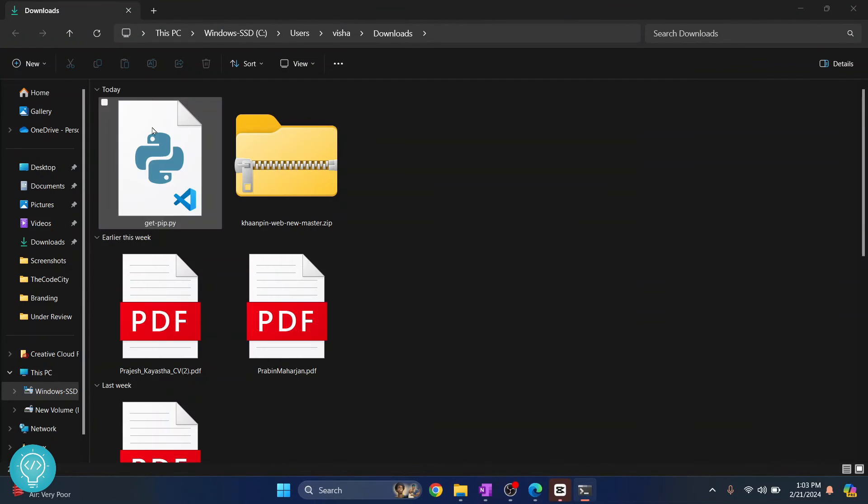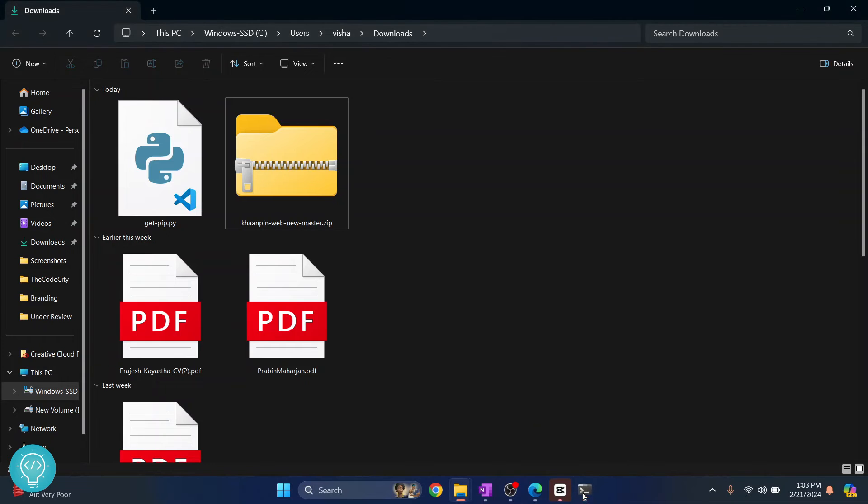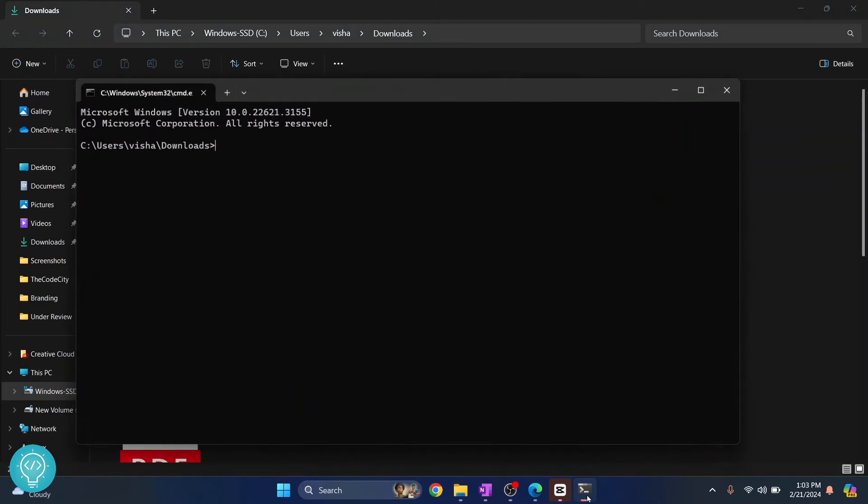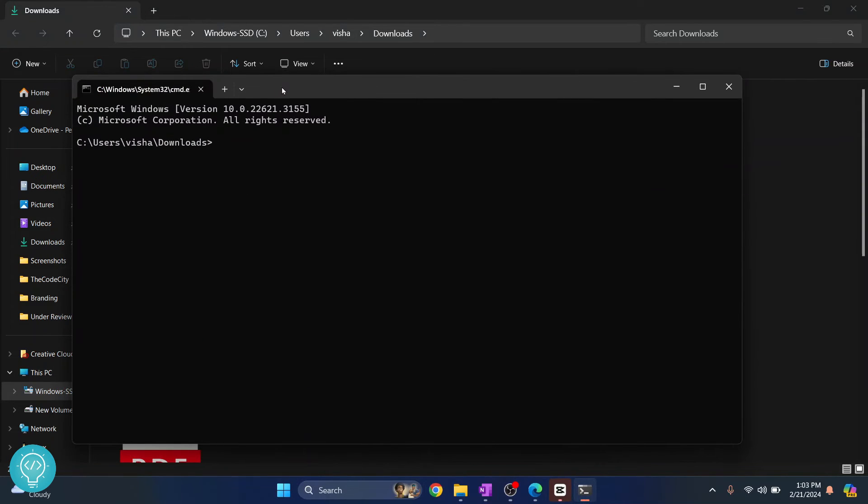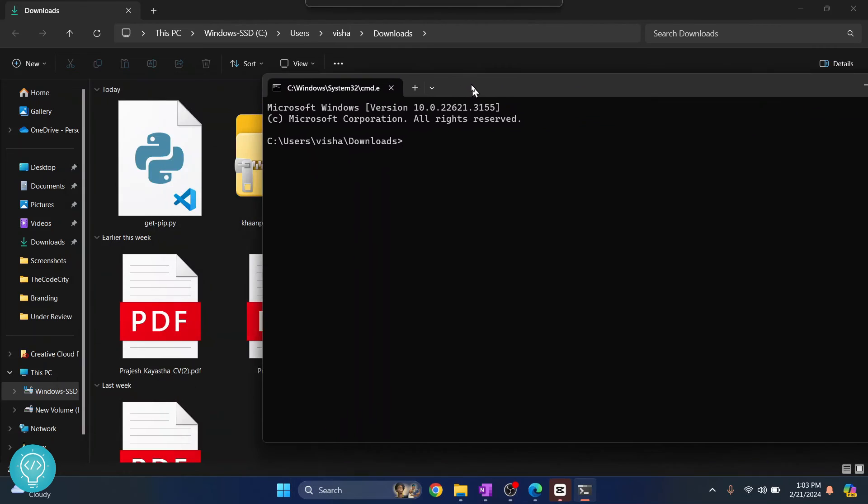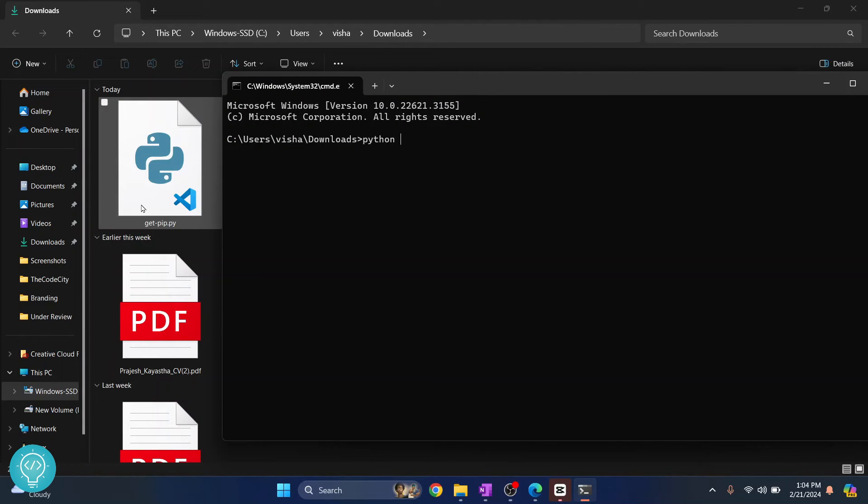As you can see, we are inside users visual and downloads. Now here you can run this command by typing this command: python get-pip.py or just py in Windows. Hit enter and pip will be installed.